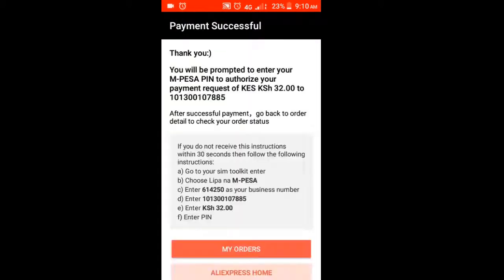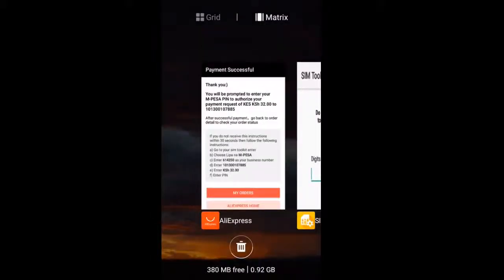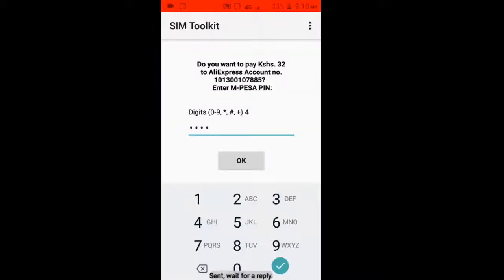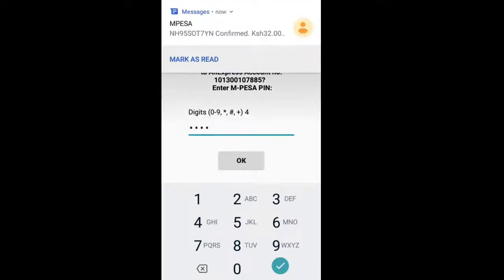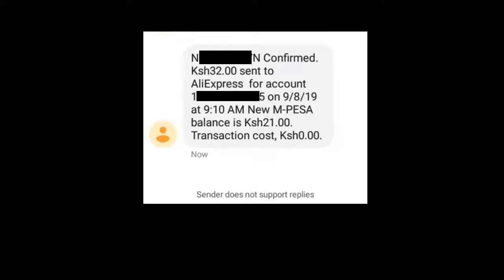A pop-up will appear but it may disappear, so what you're going to do is click the tab menu on your phone to swipe through tabs — and you'll see the SIM toolkit pop up. Just enter your PIN and confirm everything, then click OK.